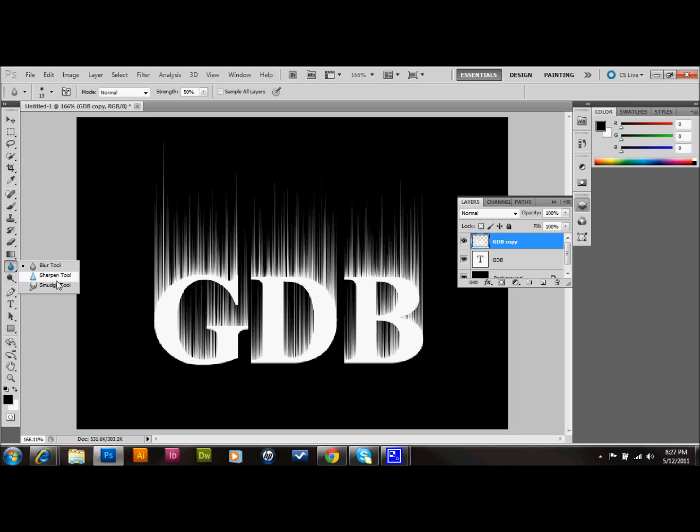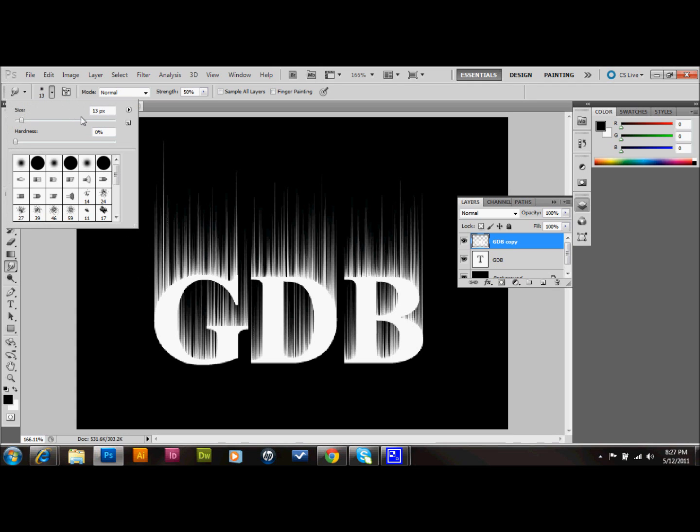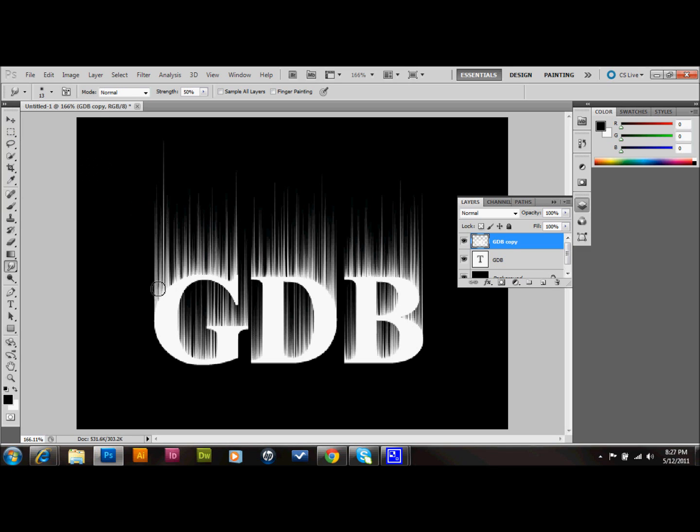And it looks like my brush size is actually pretty good. Thirteen is what it's at. Thirteen pixels. And my hardness is at zero. And that's about what you should be at too. And what you do is you just take your brush and you just kind of wiggle it.